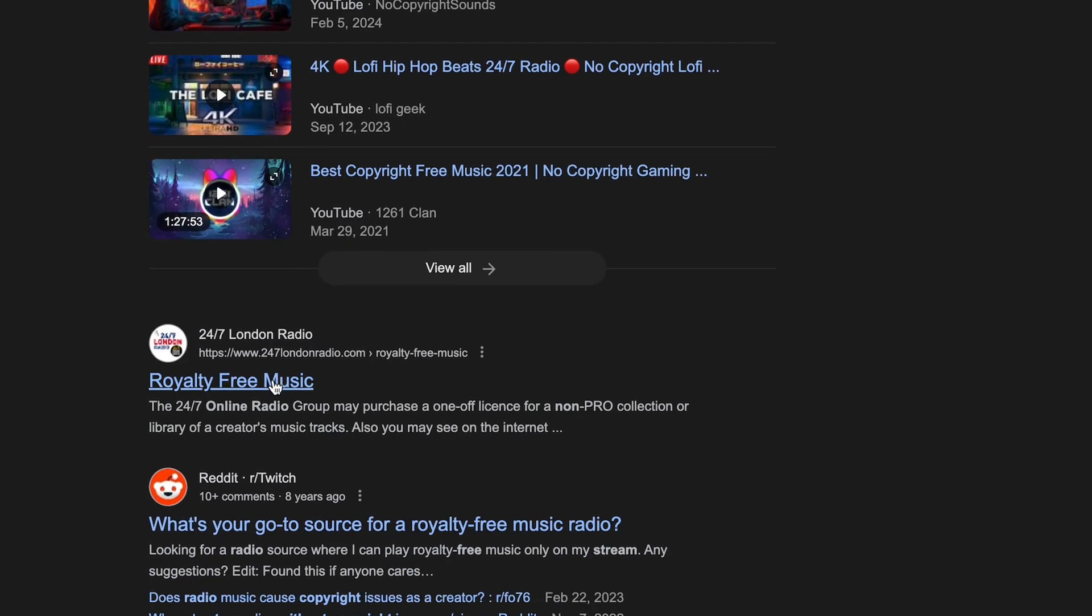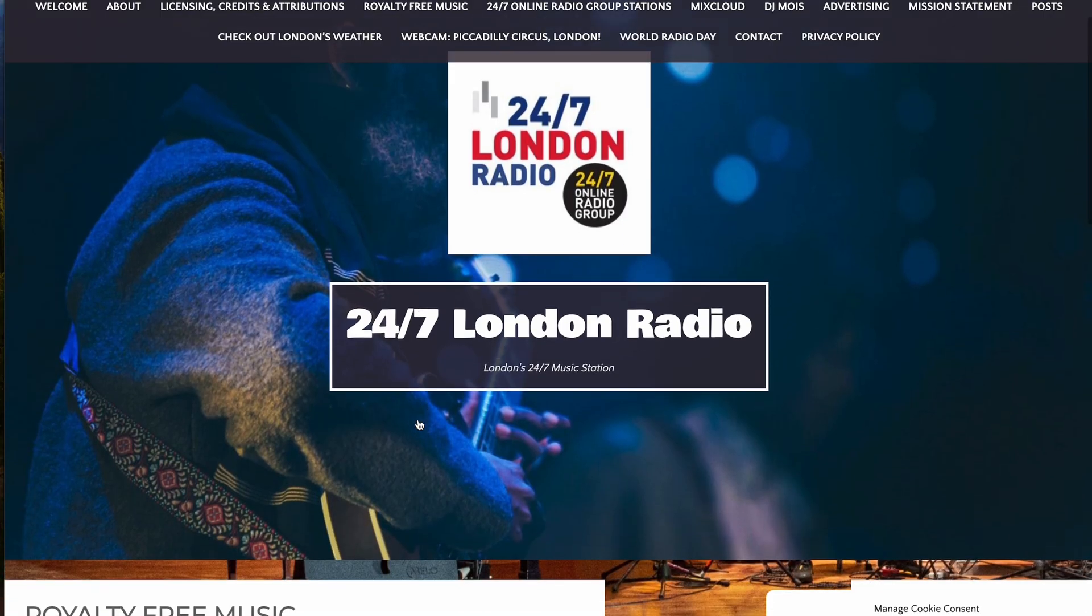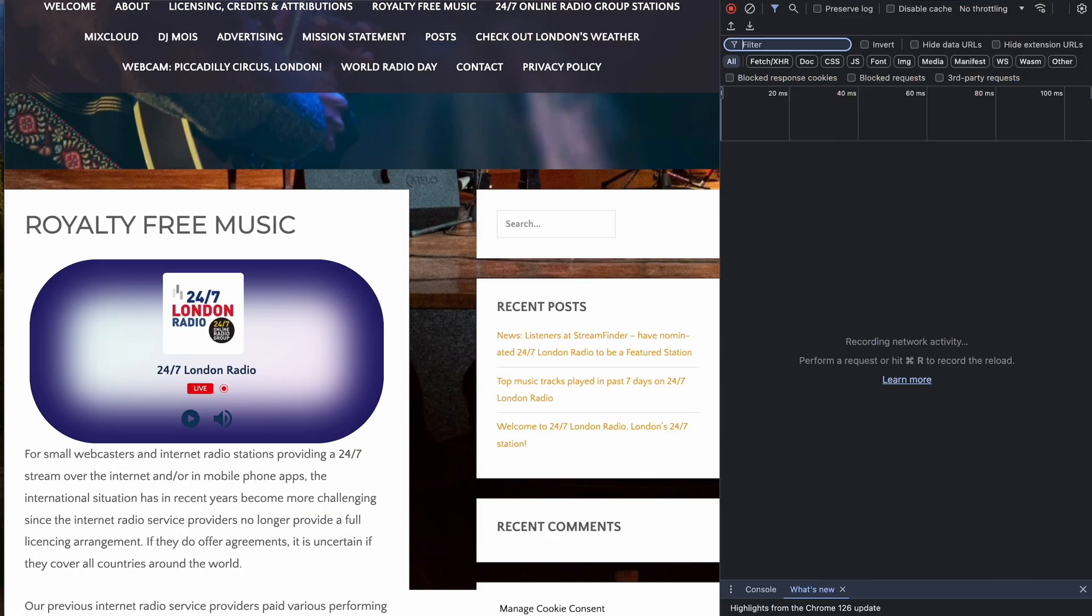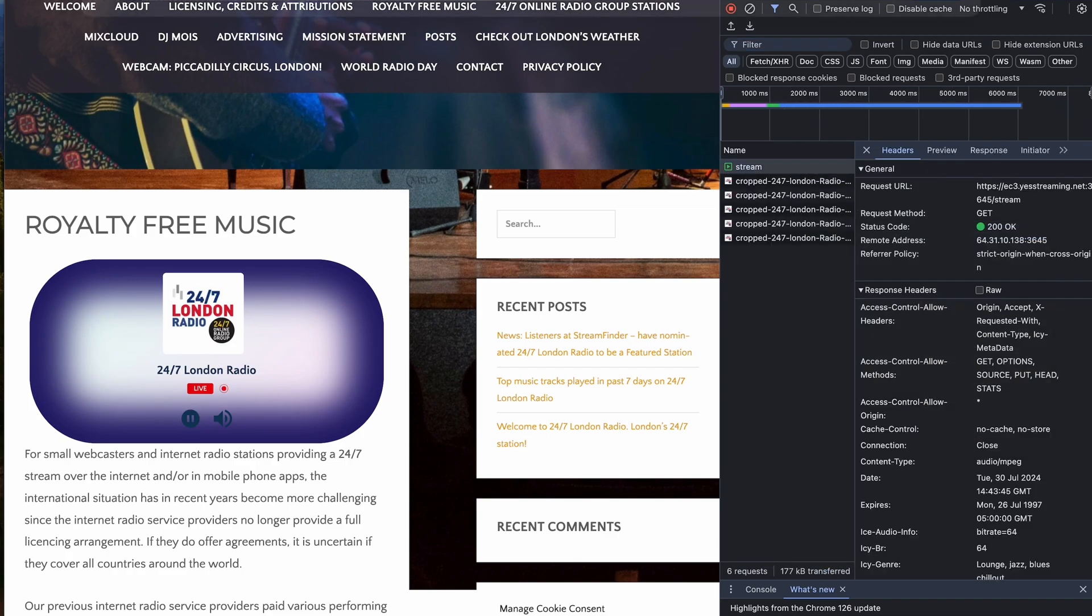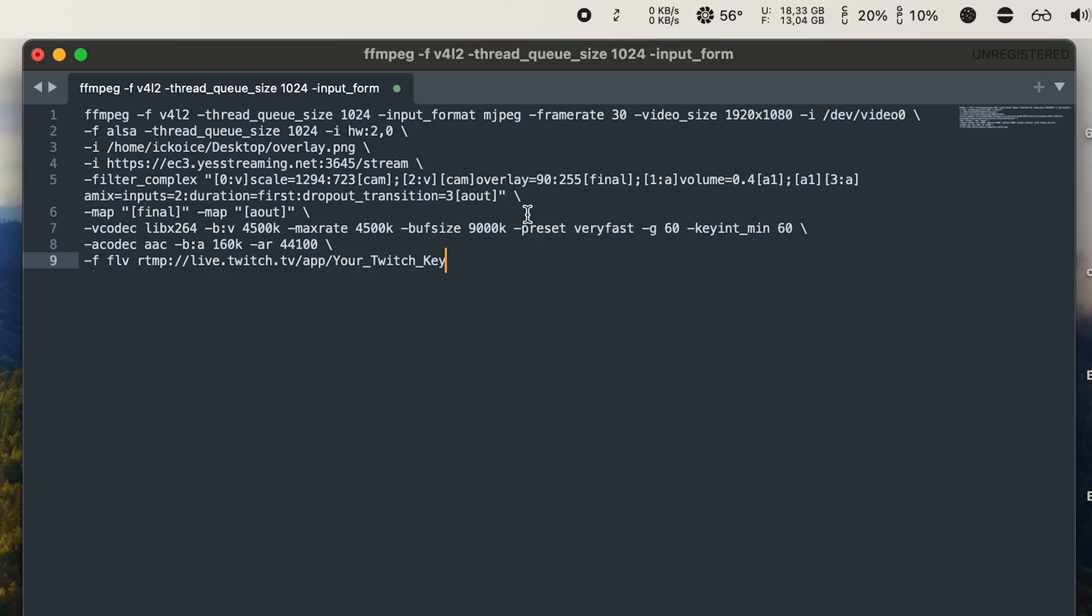I researched a bit and found a no copyright music radio stream and plugged it into the FFmpeg command and my live stream was ready.